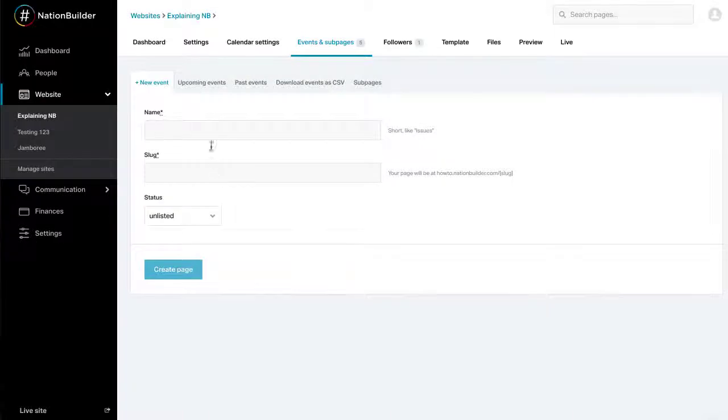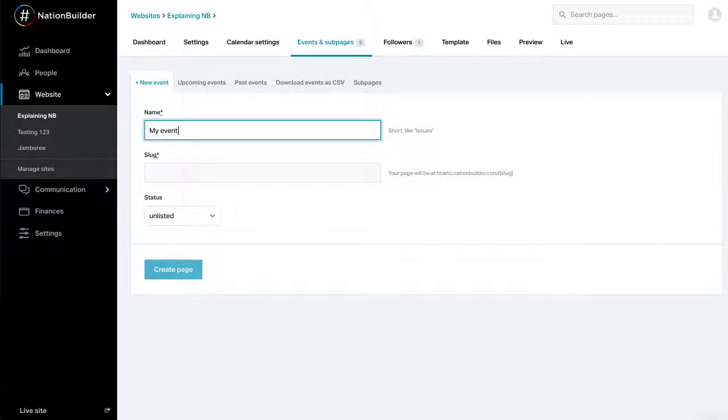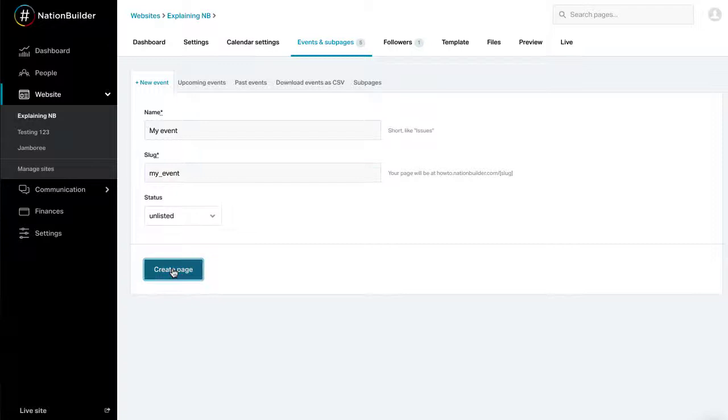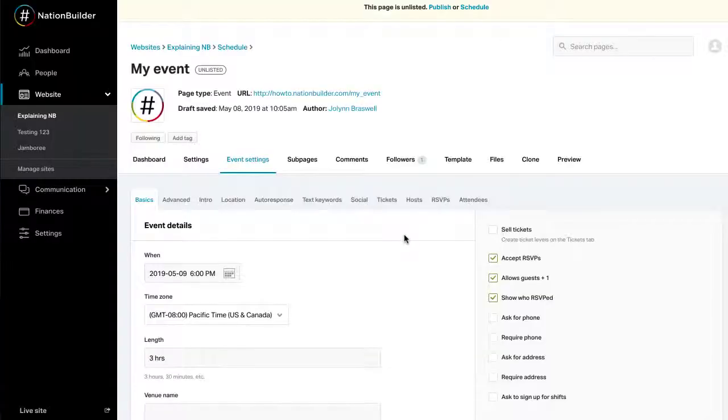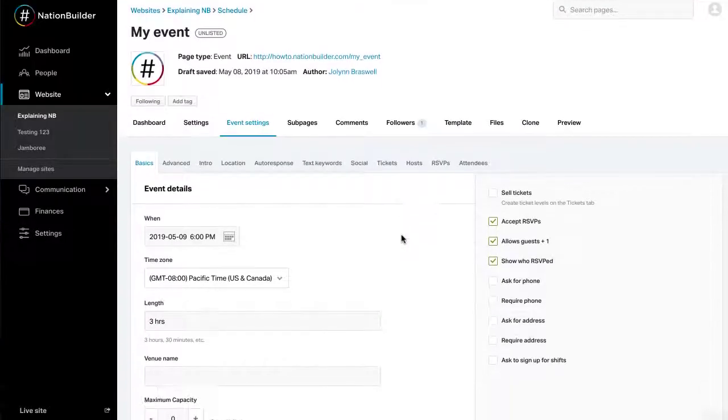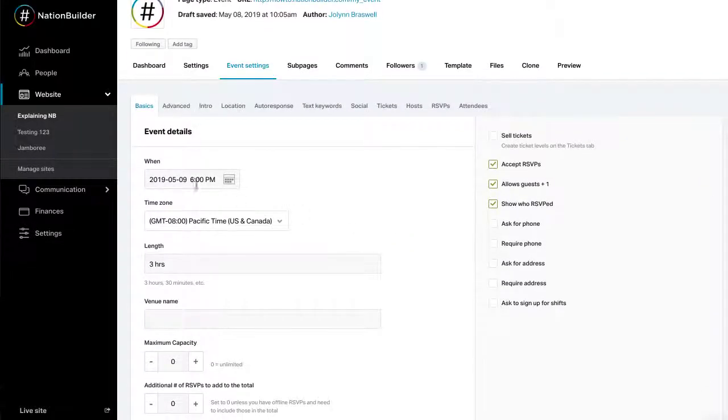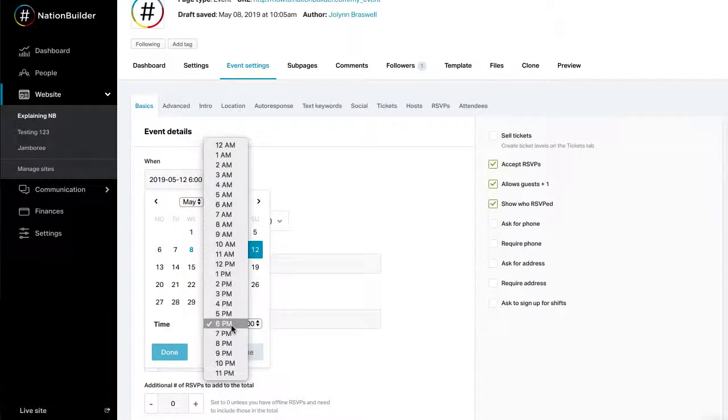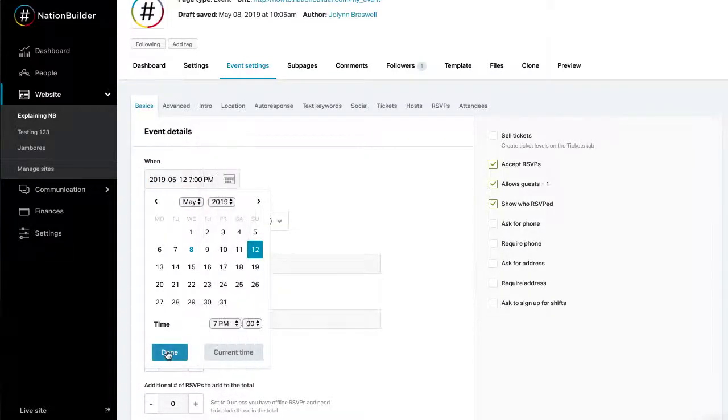Click New Event. Give the event a name, slug, status, and click Create Page. Under Event Settings Basics, begin by entering the time for the event. Set the time zone for the location. The length can be entered in hours, minutes, or days.